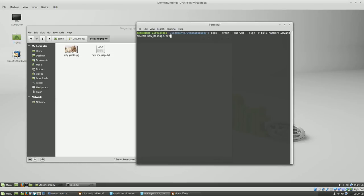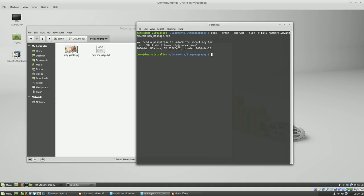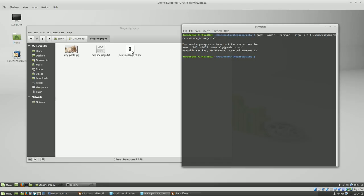First step: do GPG encryption on that message. The command is GPG2 with --armor, --encrypt, and --sign on the message text, using Bill Hammersley's public key. So I'm basically encrypting it only for myself. It would also be possible to encrypt it so that only someone else could decrypt it and you yourself could not. Once we run that command it'll happen automatically since it just uses my public key.